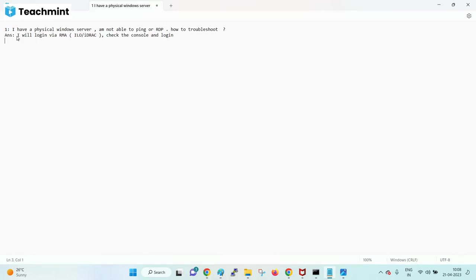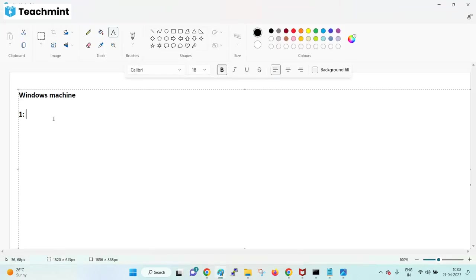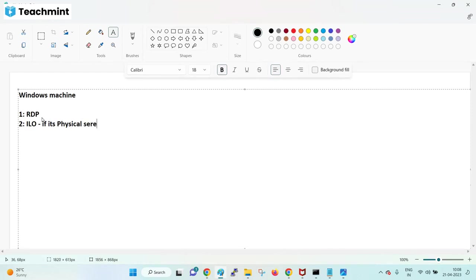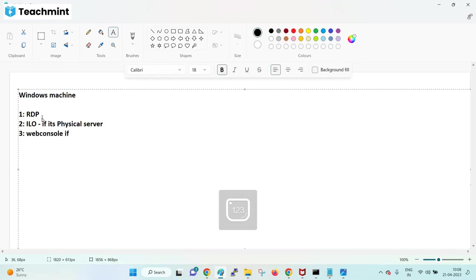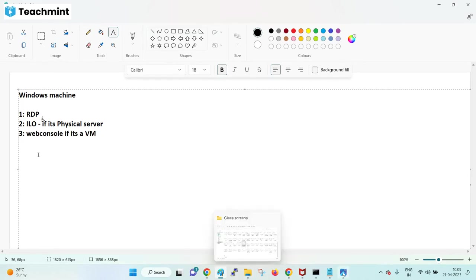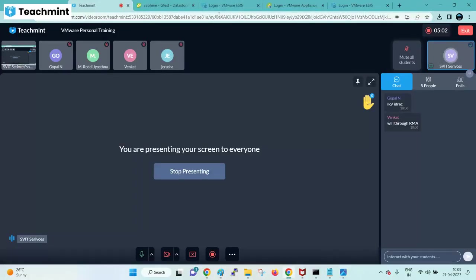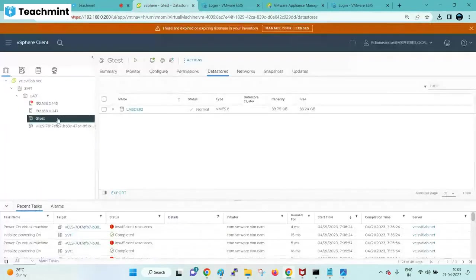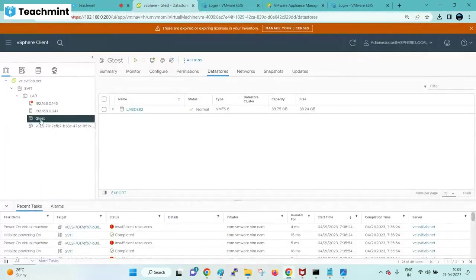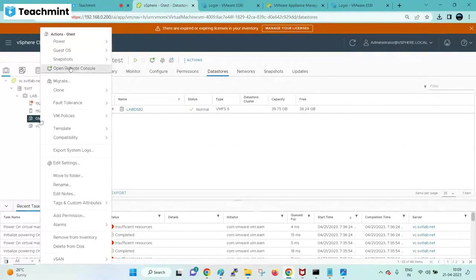So if it is physical Windows - Windows machine: one is RDP, second is ILO if it's a physical server, or web console if it is a virtual machine. This is a virtual machine - RDP and web console from vCenter. Login to the vCenter, from here open virtual machine console.